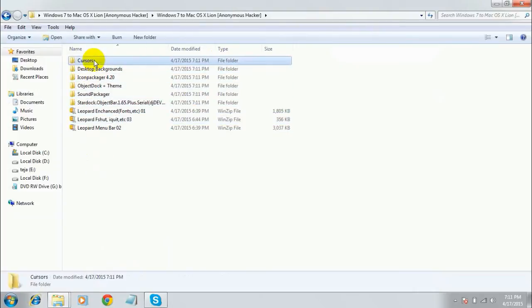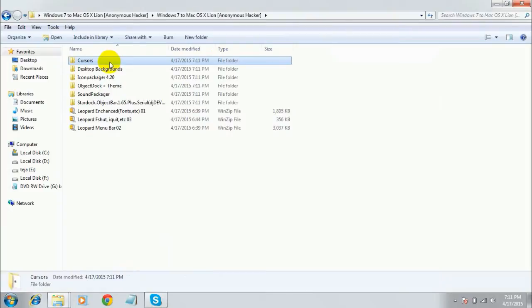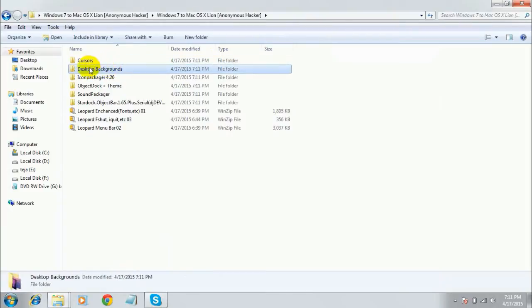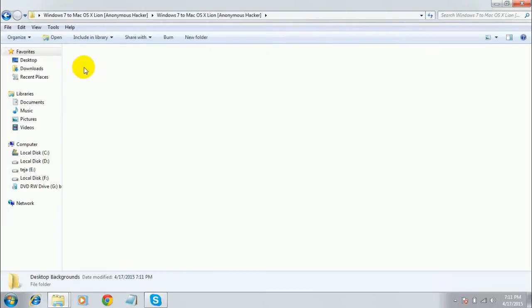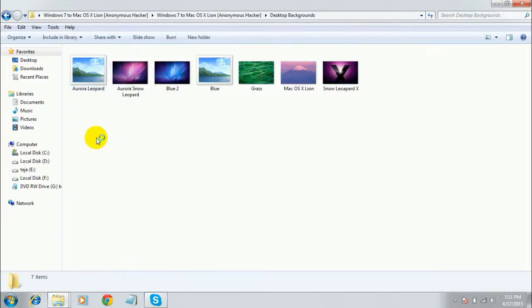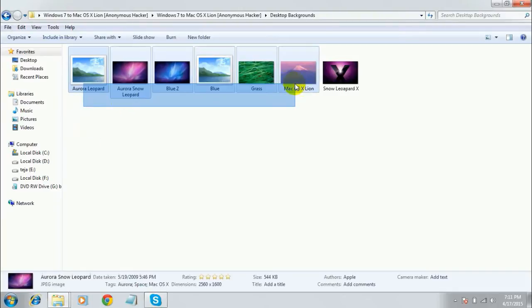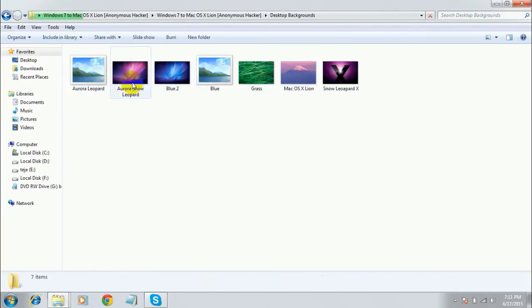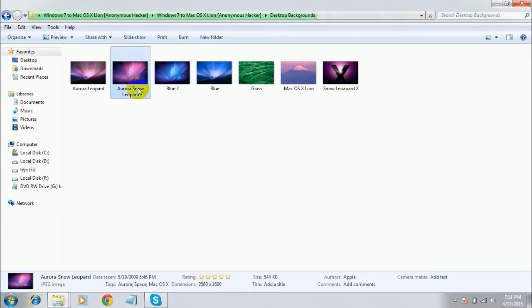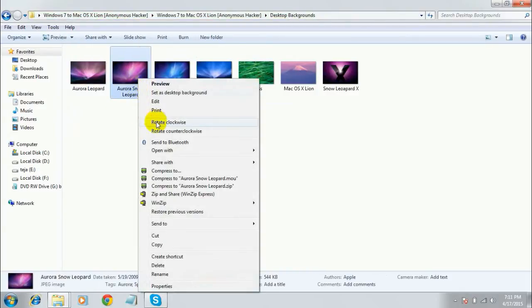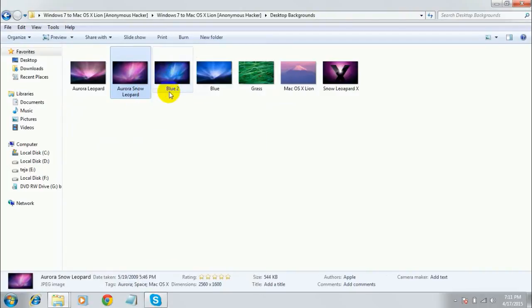The first one is for the cursor — this is to install the cursor style of Mac OS X on Windows 7. You can also see a folder named 'Desktop Backgrounds', which contains the backgrounds of Mac OS X. Select any desktop background, right-click, and select 'Set as Desktop Background'.